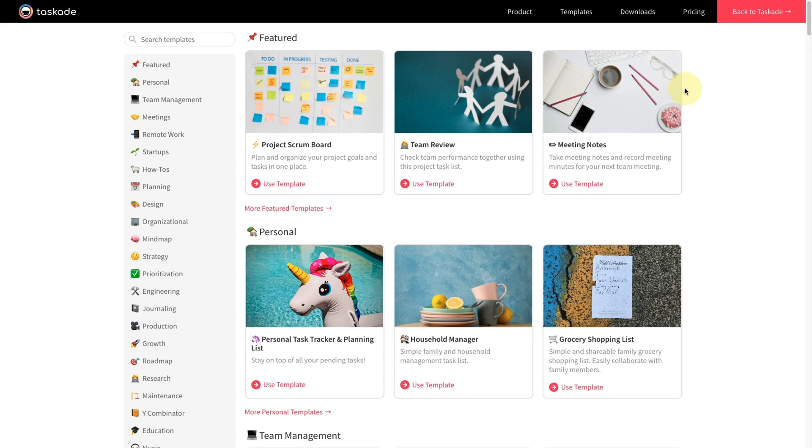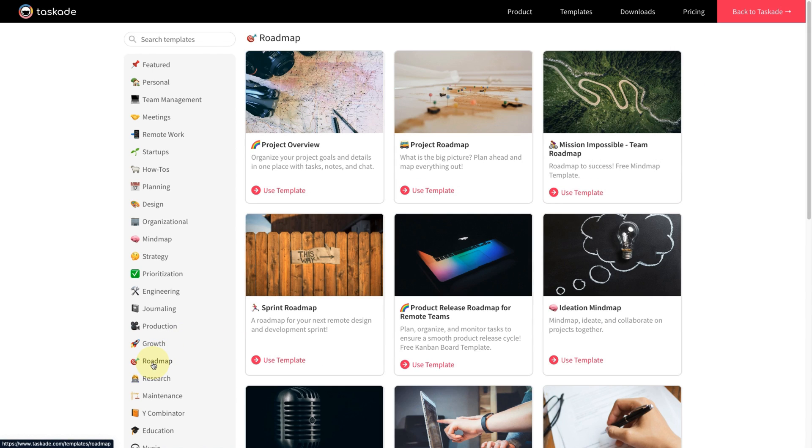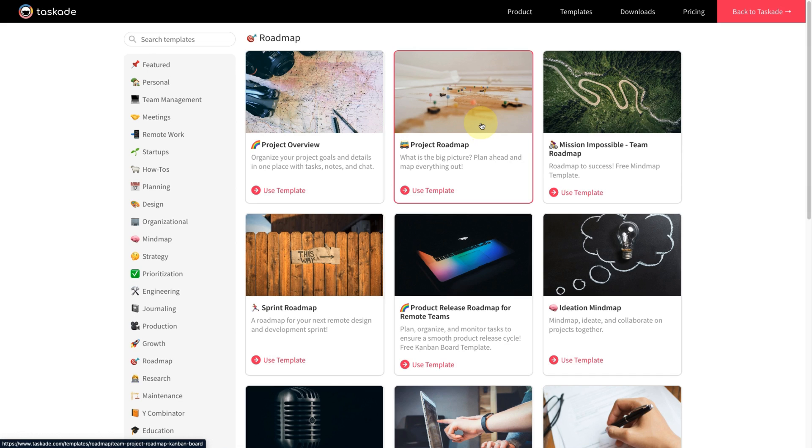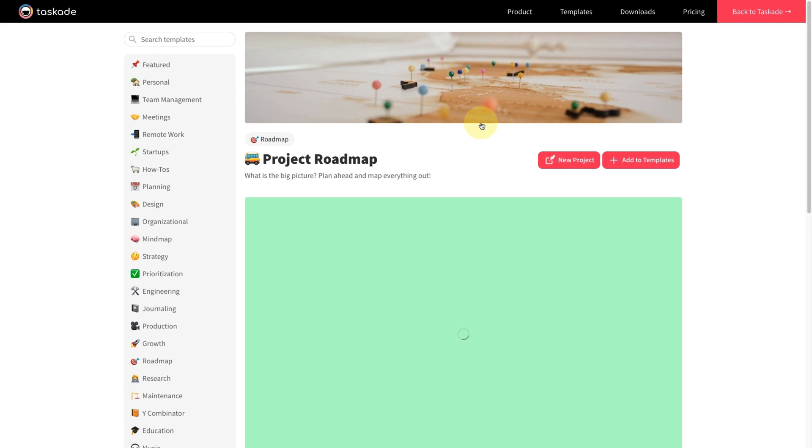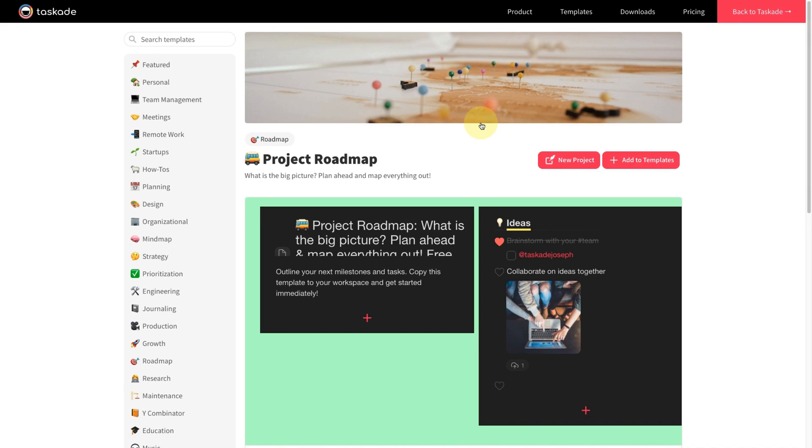Taskade has hundreds of templates ready for you to use right now. In our case, we will click on the Roadmap category. And if you want to see a template, just click on the card and you can already see the template before you even use it.